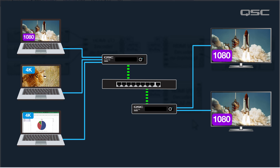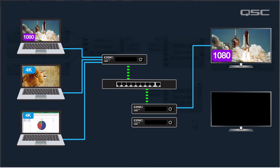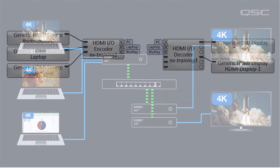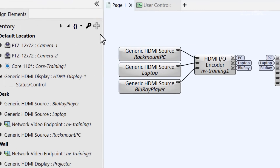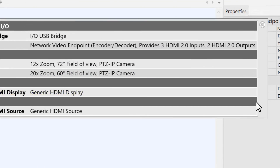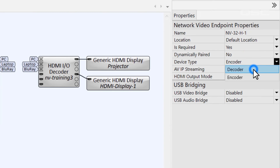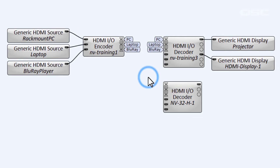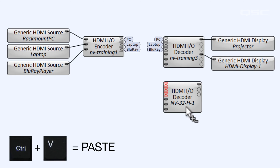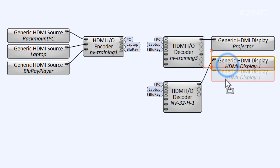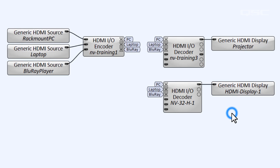If your installation needs 4K, you'll want to upgrade the system with a second NV32H. In fact, let's do just that and see what happens. I'll add another to my inventory and configure it as a decoder and assign its AV sources to be the same options I'm getting from my encoder. This means that we are now multicasting our input sources, because they're available to multiple different output devices on the network.